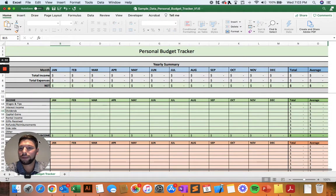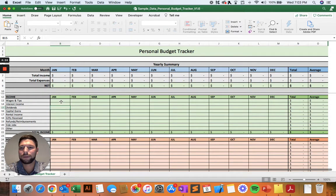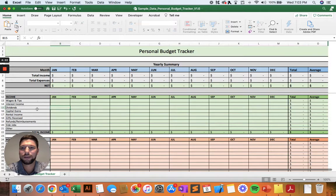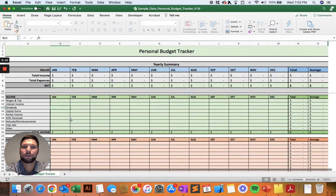Then you have your income section down below, which includes all the different ways you might be earning income each month, such as wages and tips, potentially capital gains from stocks, maybe you receive some financial gifts, and so on.